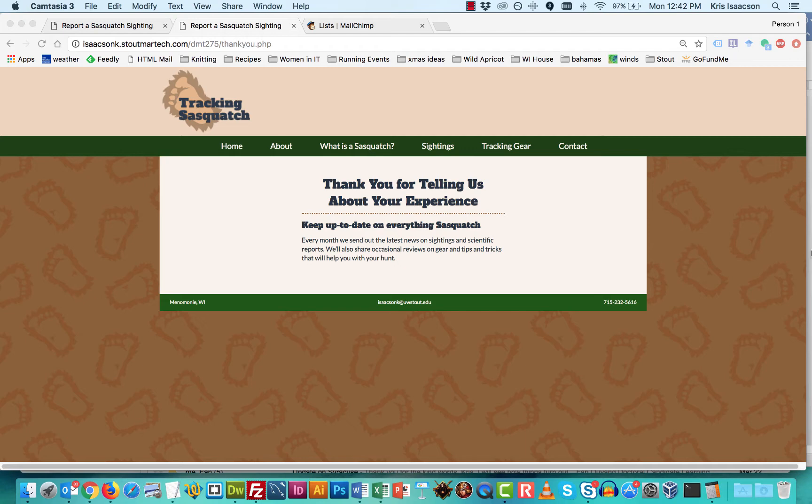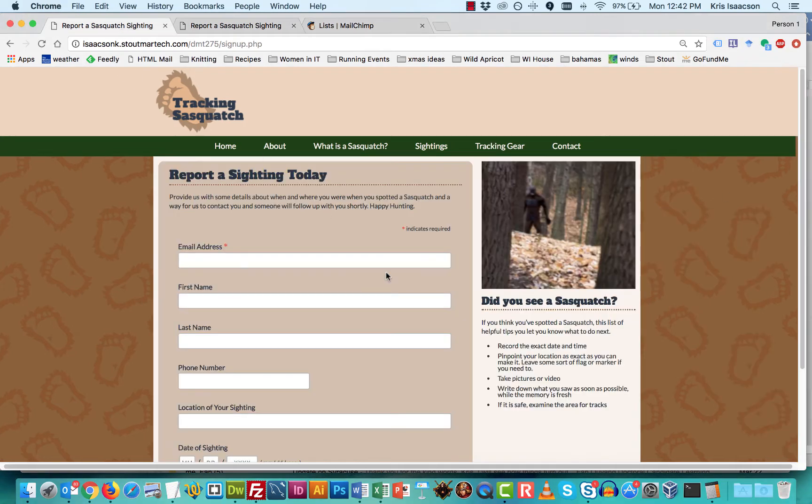Because if they get to the thank you page, it means that they filled out that form and it redirected them to this thank you page, meaning it was complete by comparison to just getting to the sign up page and then not doing anything.